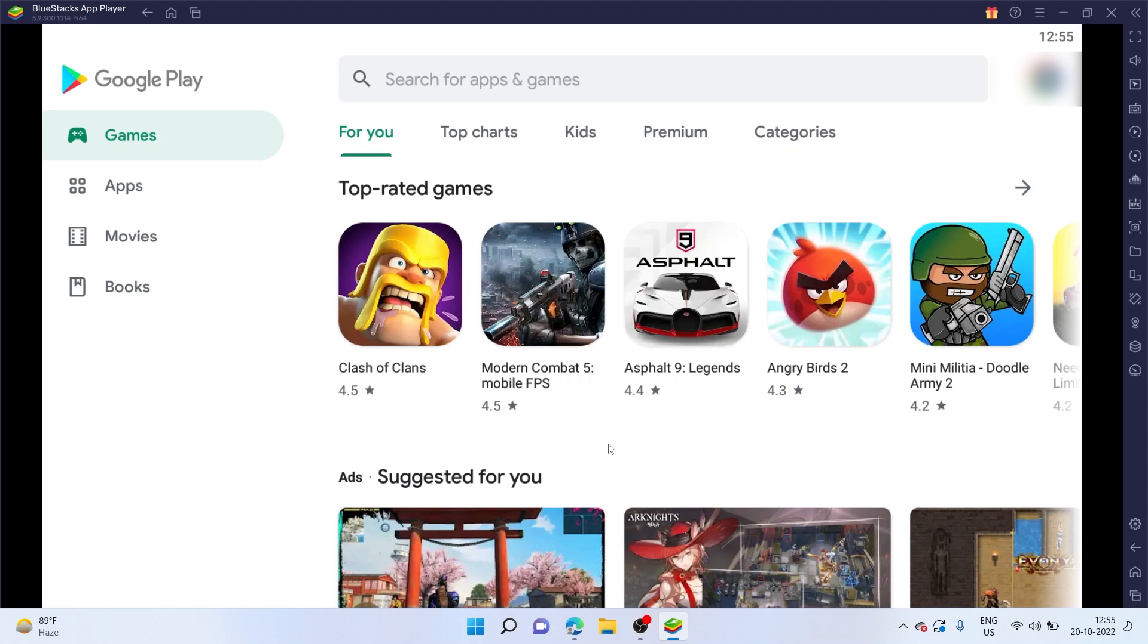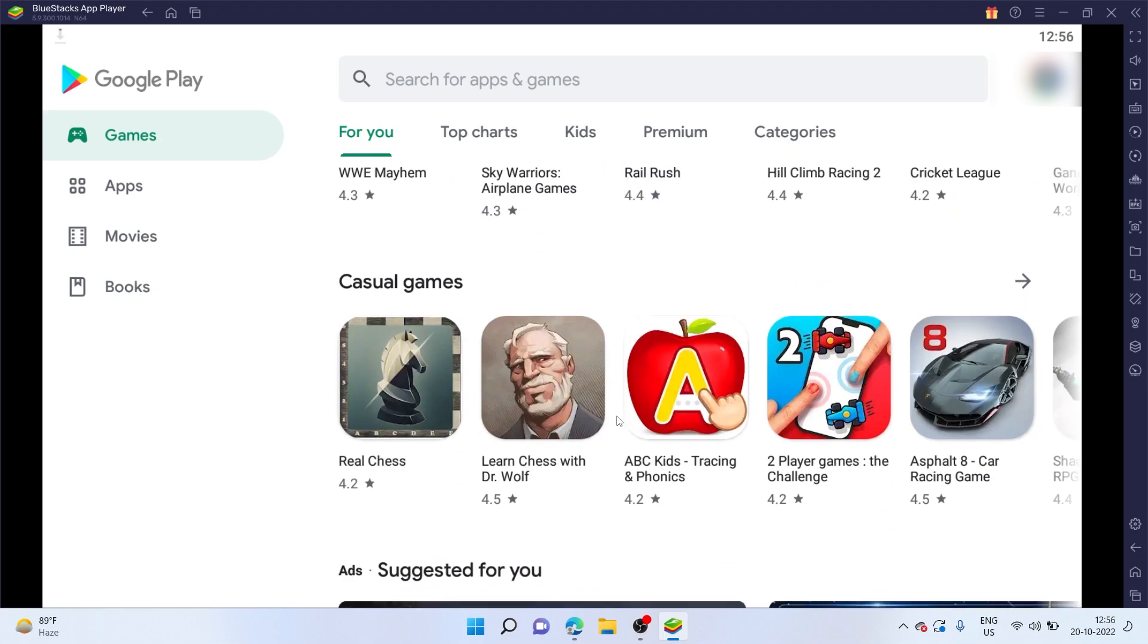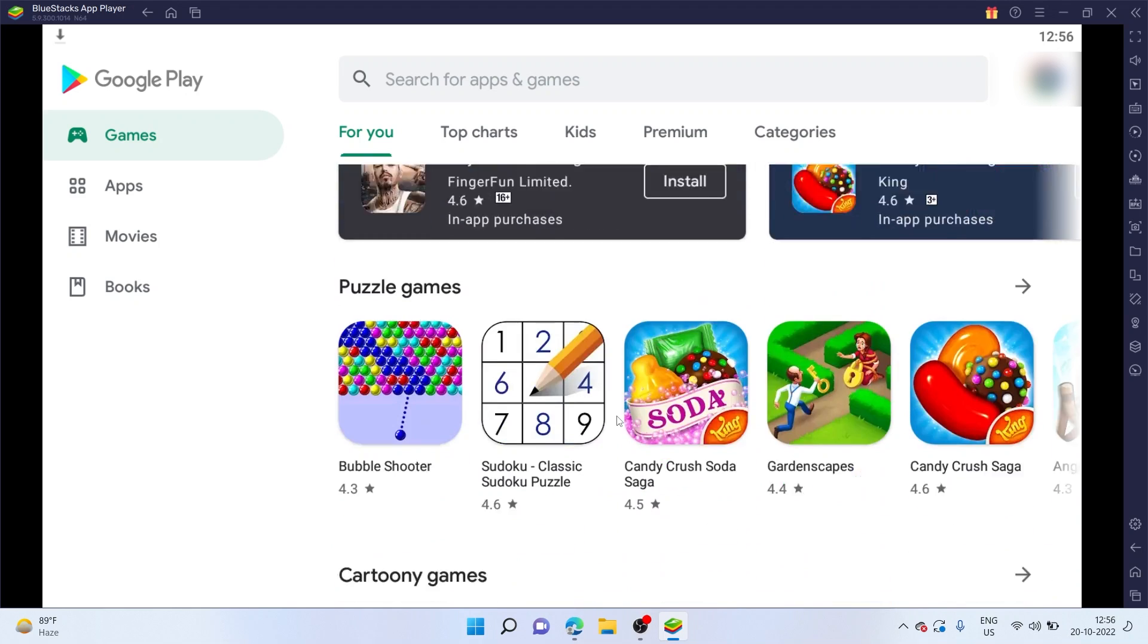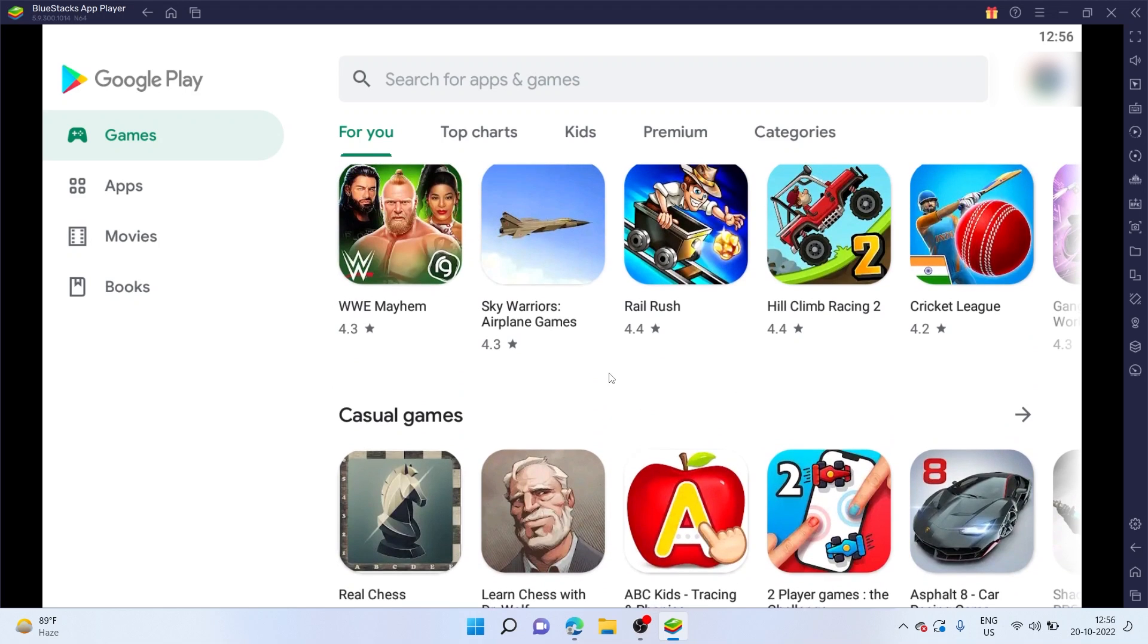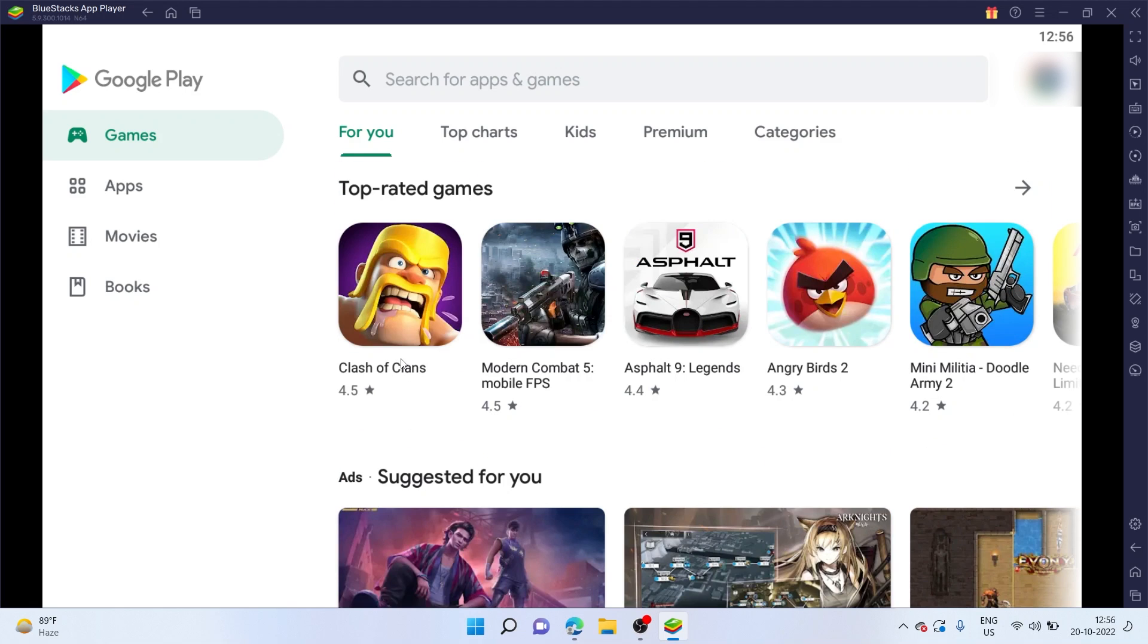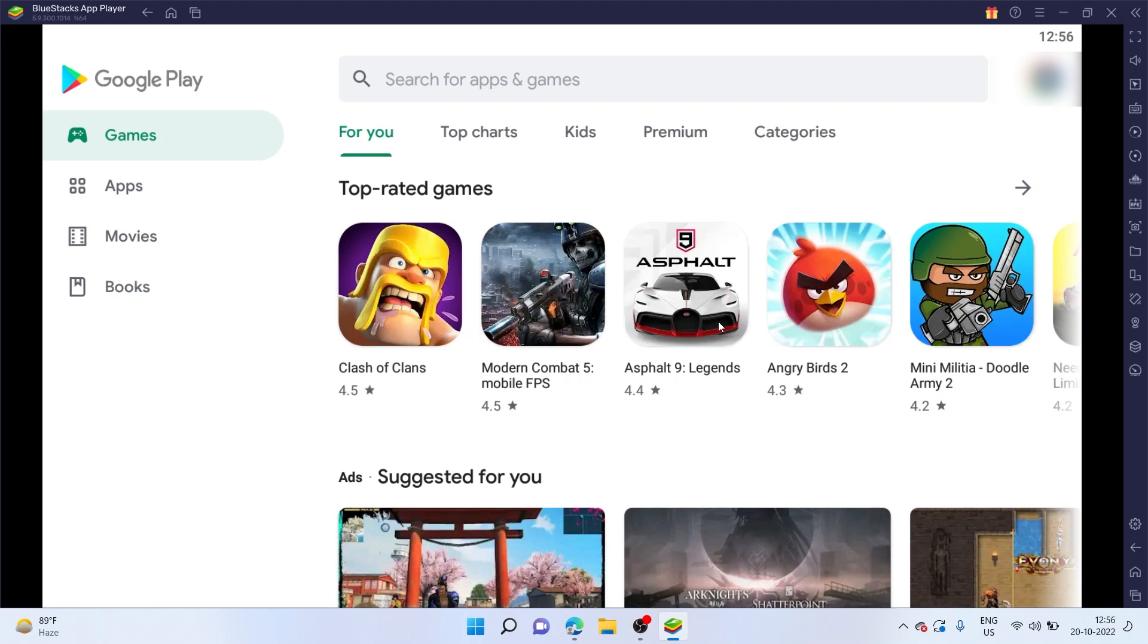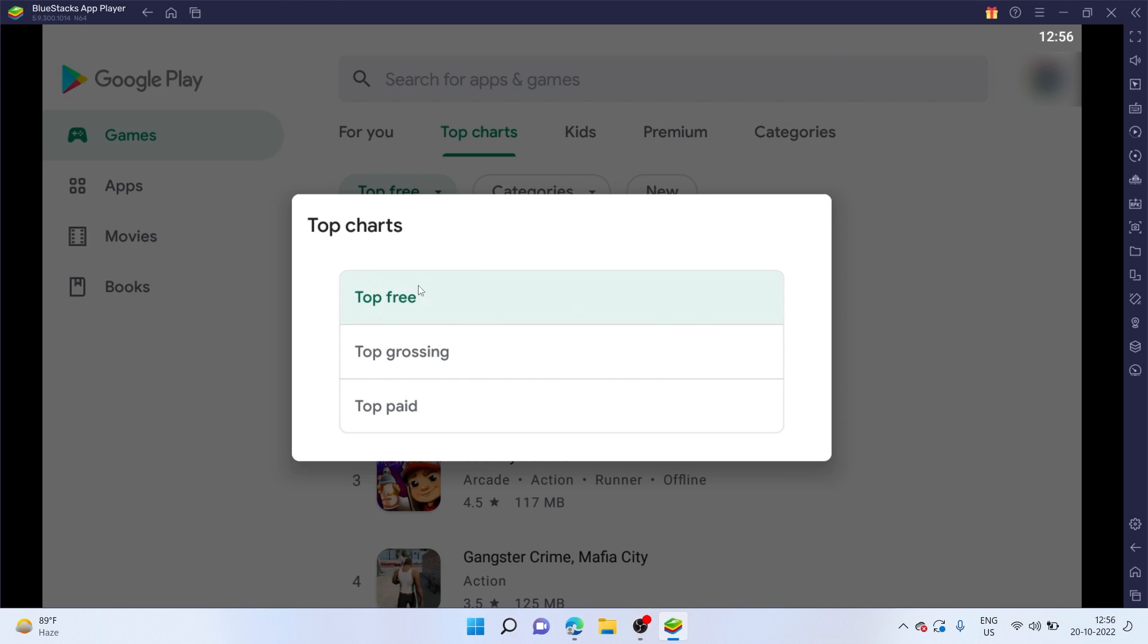Once we are signed in, this is how our Google Play Store looks like. As you can see, the interface is pretty same as using it on any Android smartphone. There are all the apps and games available on your computer. Right here, it's suggesting me the top rated games, which is Clash of Clans, Asphalt 9 as I told you already. You can also curate the top free games, the top grossing ones and the top paid ones.